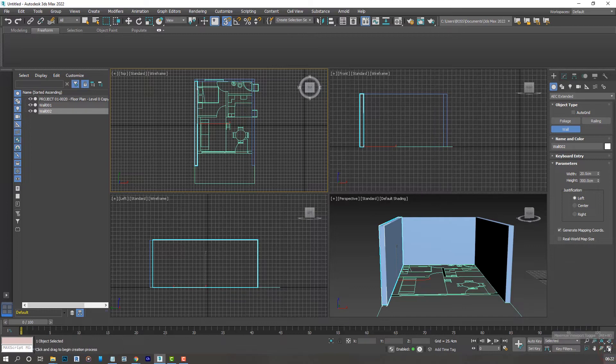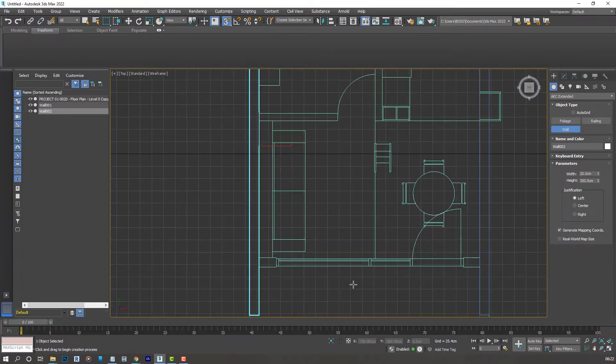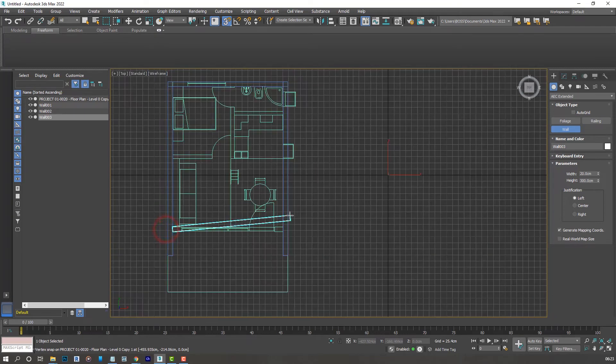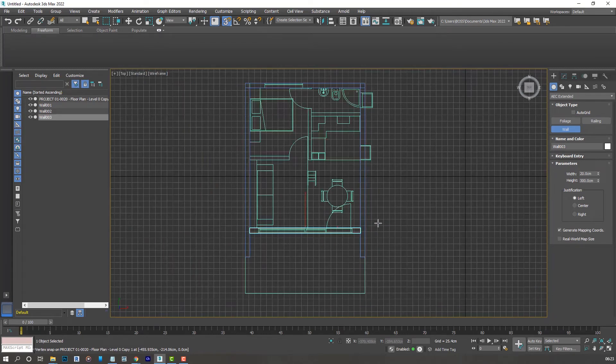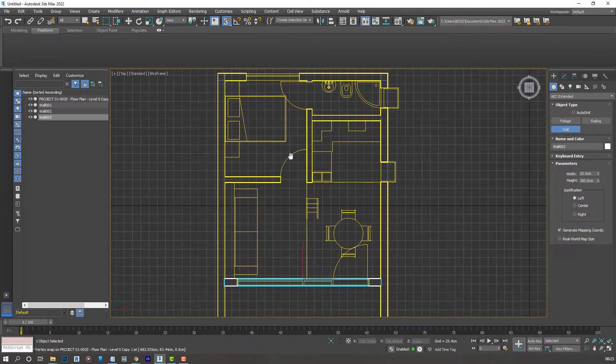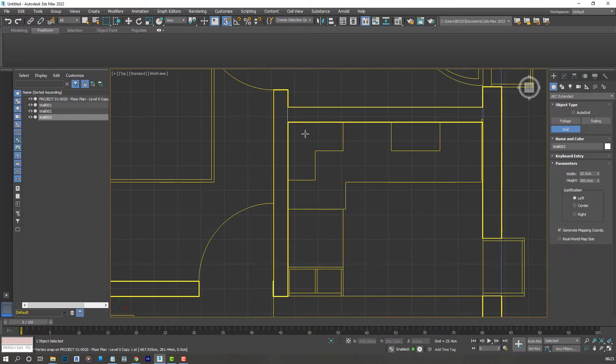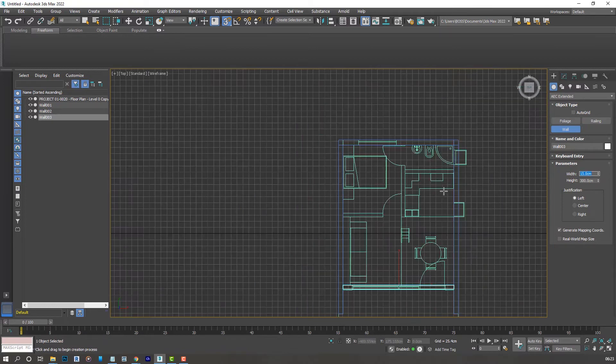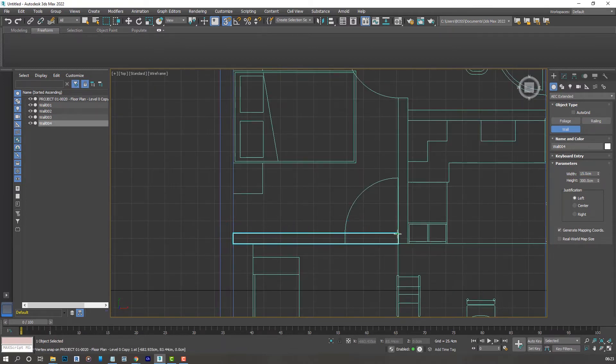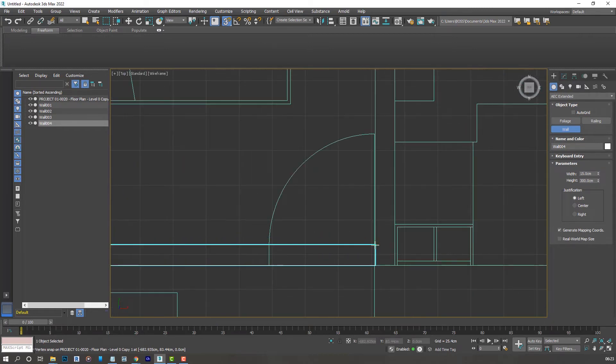Hit escape again and now for the internal walls we need to decrease that to 15 centimeters. So just follow what I'm doing on screen and this wall ends here.